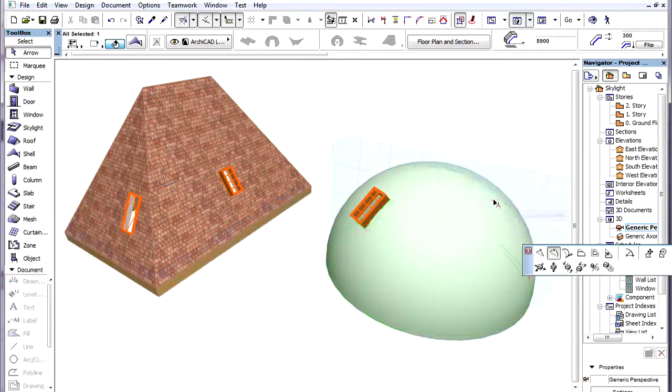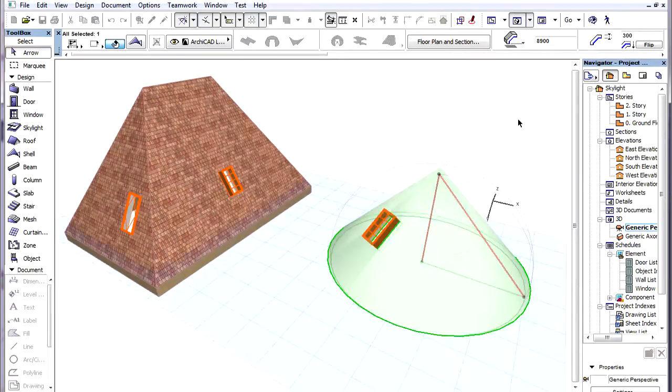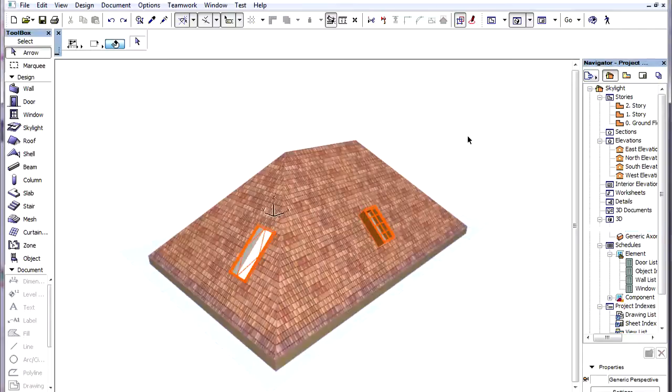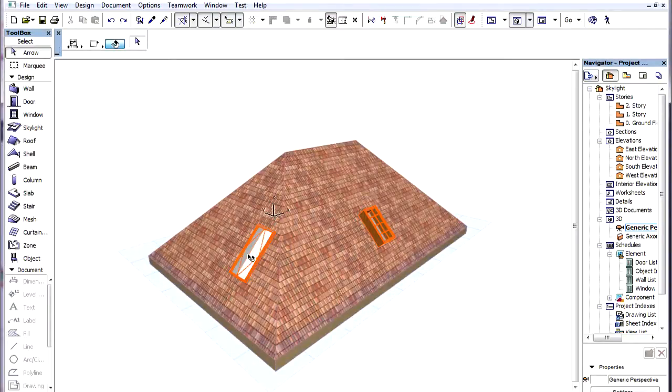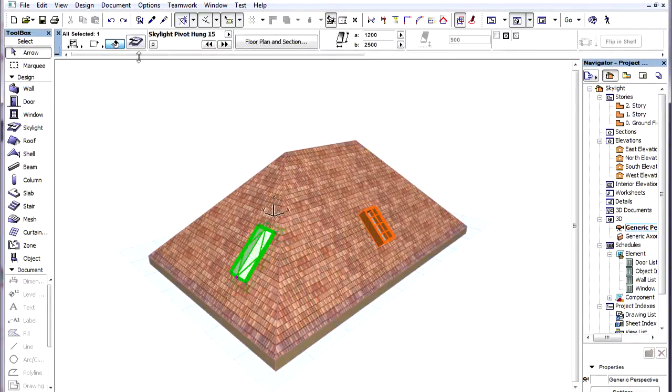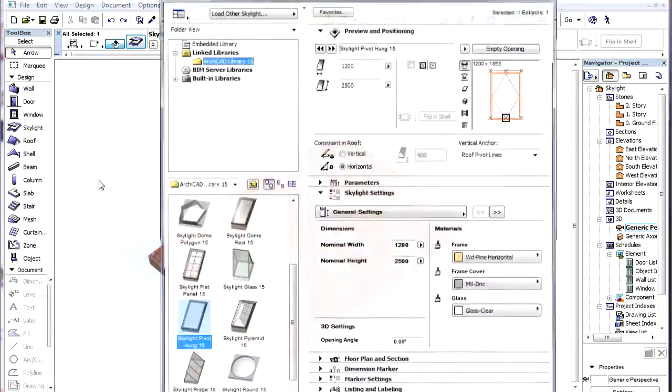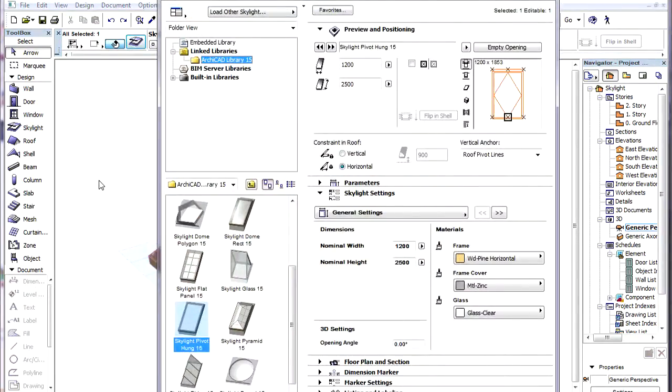Or, if we modify the profile polygon of a shell, the skylight again adjusts itself to the new geometry. When a skylight is placed into a roof, a setting in the Skylight Settings dialog defines how the skylight should adjust itself after a change in the roof geometry.